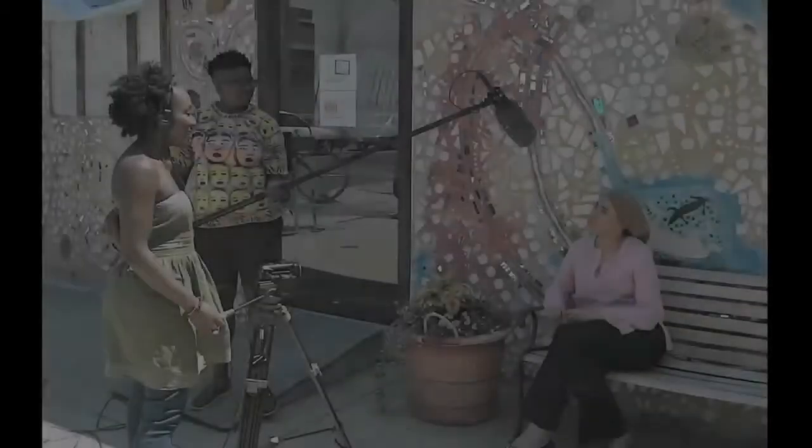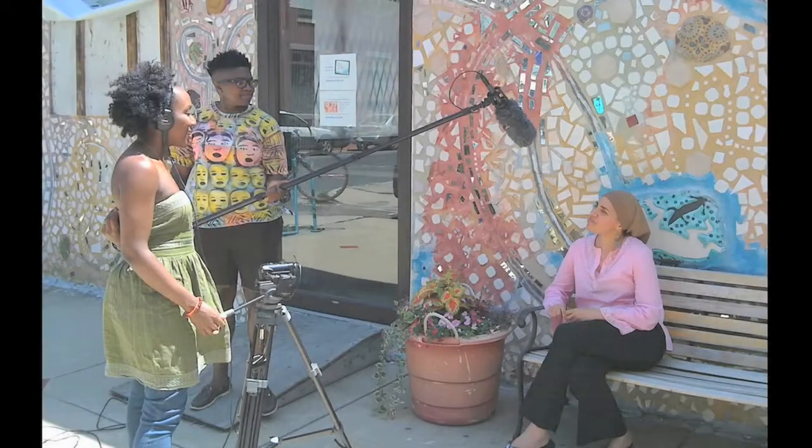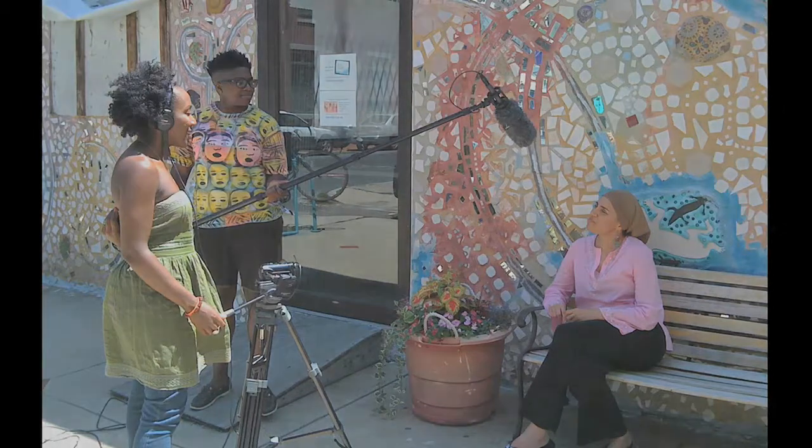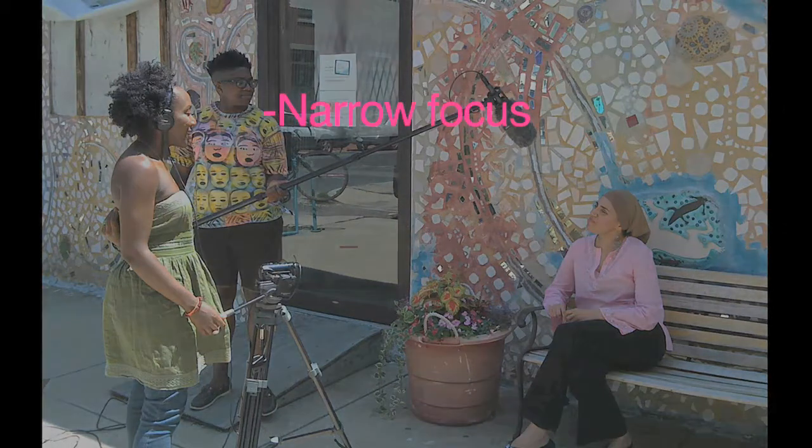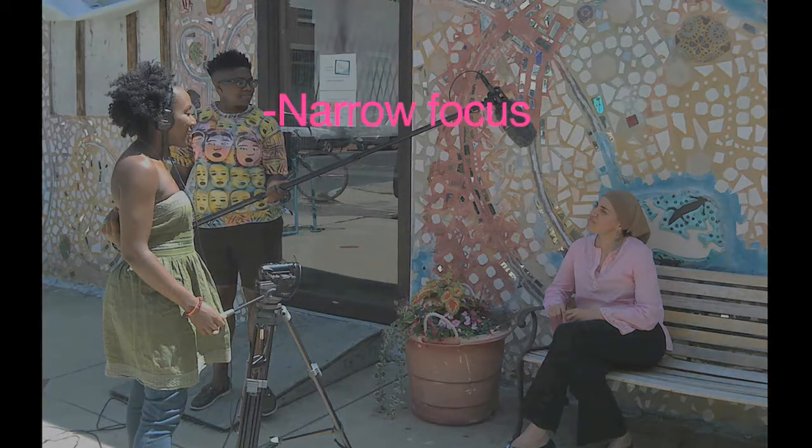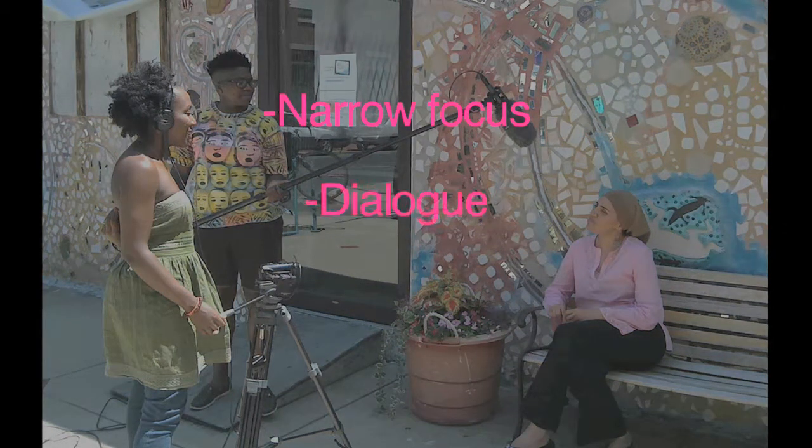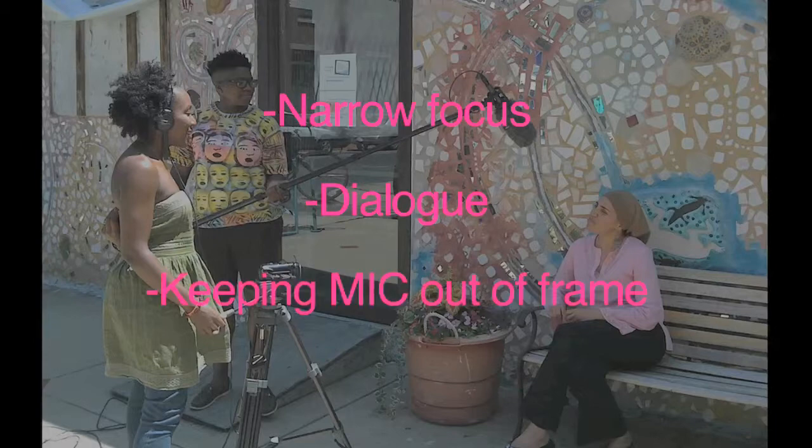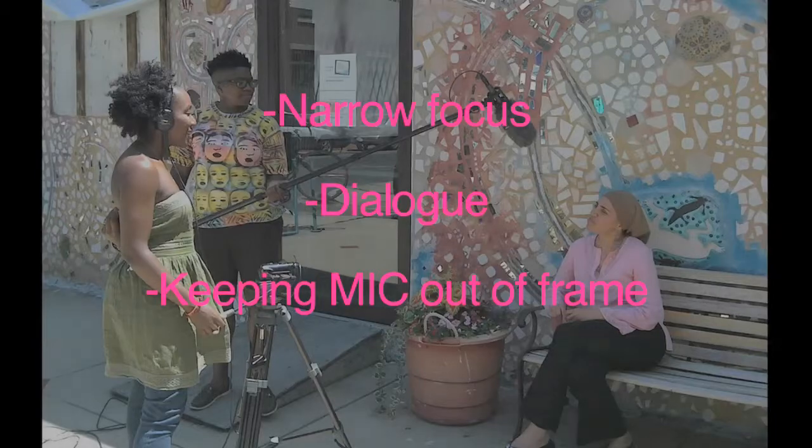When do we use a shotgun microphone and boom setup? The shotgun microphone is equipped to pick up sounds in front of it while rejecting all others. It has an exceptionally narrow focus and keys in on the human voice specifically. Shotgun microphones are commonly used for picking up dialogue without actually having a microphone in the shot.